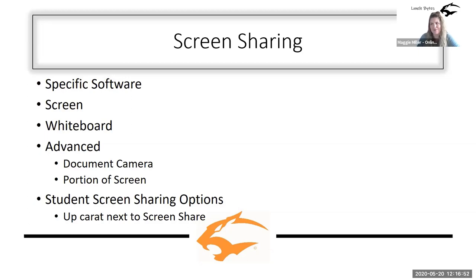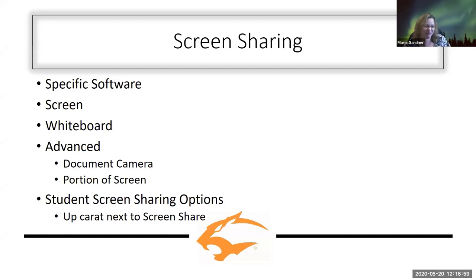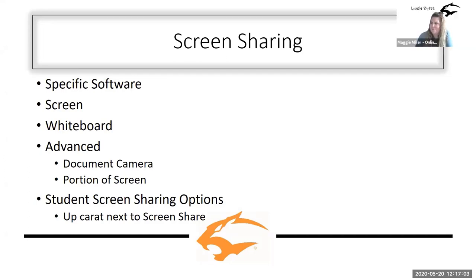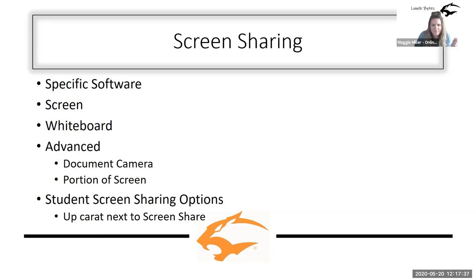We'll definitely be testing that and see what we can come up with. Not being on campus, I don't get to just run to a classroom and try it out. One more thing before I move on from screen sharing: the student screen sharing option is defaulted to only the host. So if you're going to be in a situation where your students need to share, you'll go down to the screen share button, click the up caret, and there's an advanced sharing options where you can choose who can share — only the host or all participants.